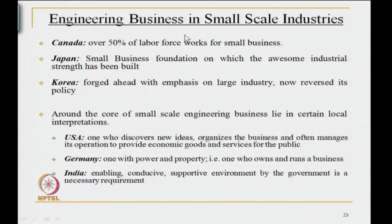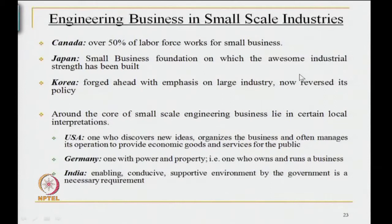The breakthrough comes essentially through the manifestations of managerial skills and post-sales field engineering. Engineering business needs to be considered sector-wise, because it has a different profile in small scale industries, in medium scale industries and in large scale industries. Different territories of the world have different experiences in dealing with small scale industries, and I will walk you through some important industrial zones of the globe.